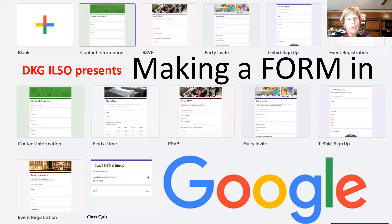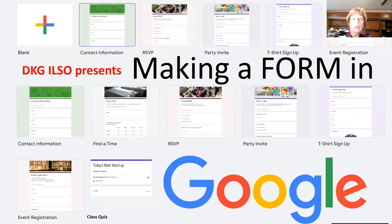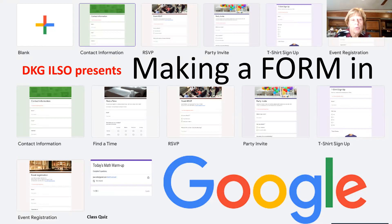The obvious one is contact information — you've got a group of people and you'd like to get their contact information all in one place. RSVPs, party invites, t-shirt sign-up — you put in the choices of sizes and everybody picks their size. Event registration: we used this for the online registration form during COVID for the Illinois State Organization Convention, and it was a lifesaver. There's also find a time, RSVP, party invite. The last one in the bottom row is class quiz.